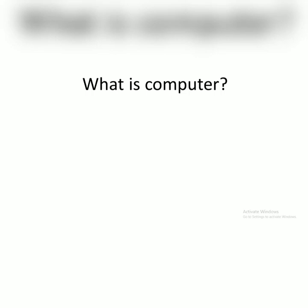What is a computer? Can you guess? Okay.